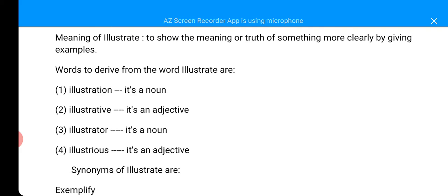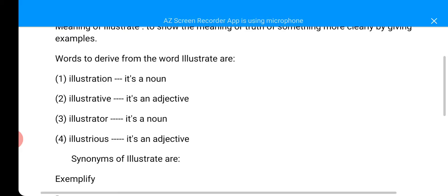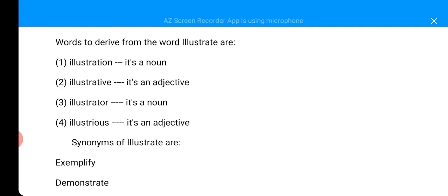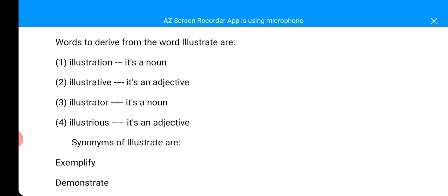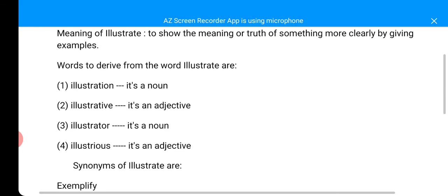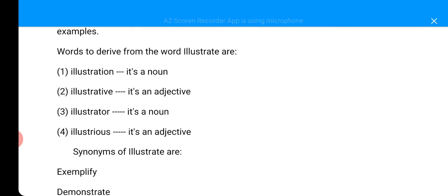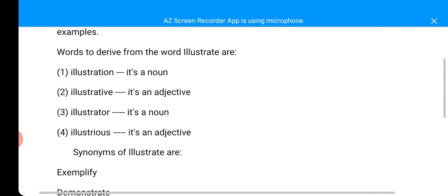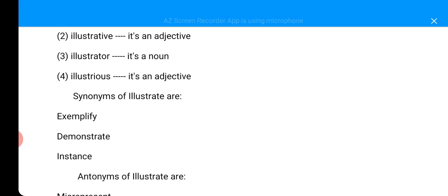Now, let's see some other words you can derive from the word illustrate. And they include illustration. That's the first one. Illustration is a noun. Illustrative is the second one. It's an adjective. You can see the third one is illustrator. That is also a noun as well. Illustrious is an adjective. You can see we can derive these four other words from the word illustrate.